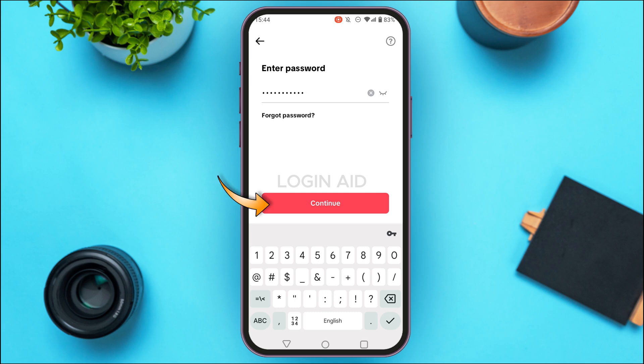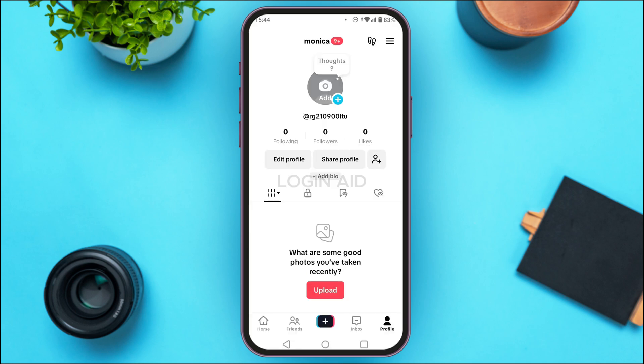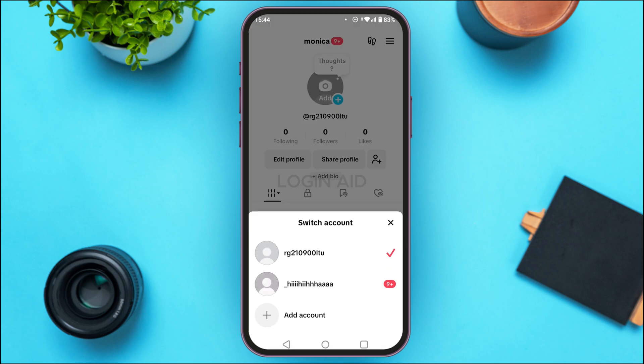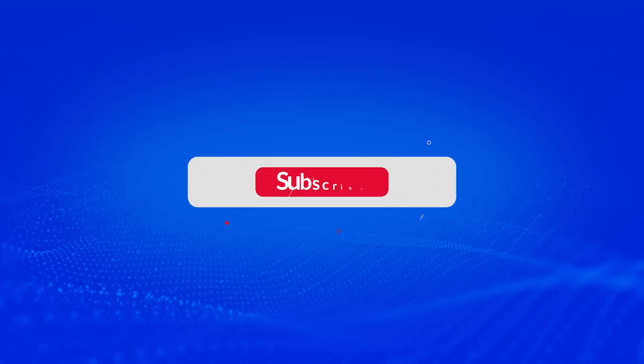You'll now be logged into the new TikTok account, and it will be added to your accounts. That is how you add a new account on the TikTok app. I hope you found this video helpful — thank you for watching, and make sure to like, share, and subscribe to our channel.